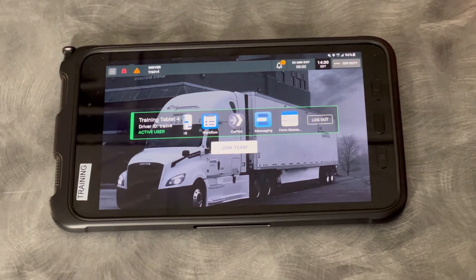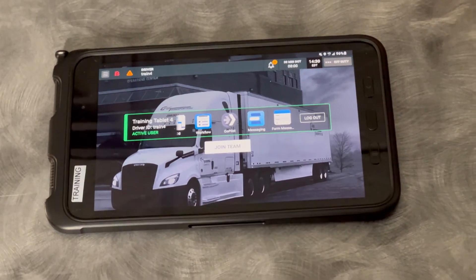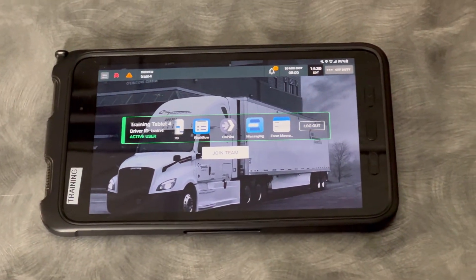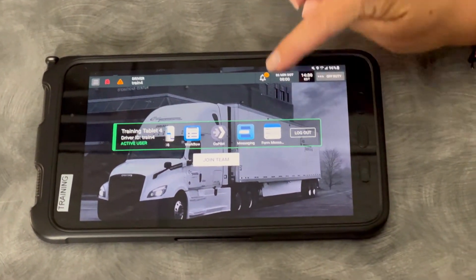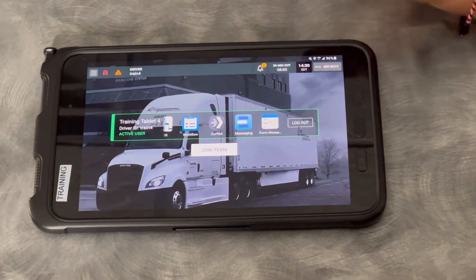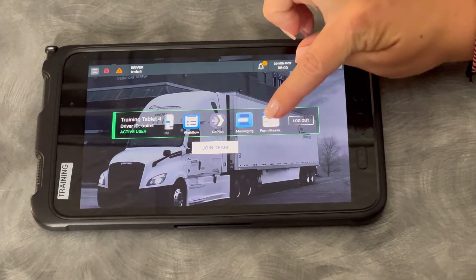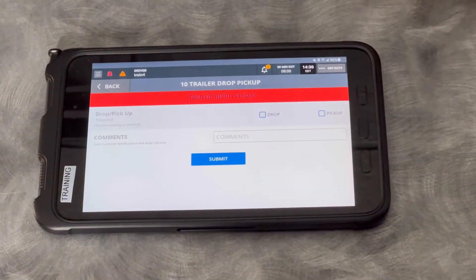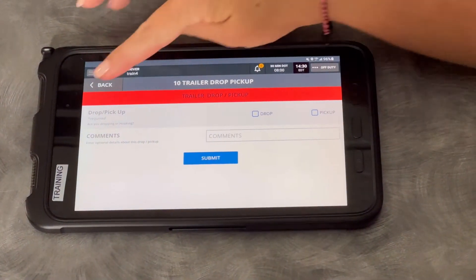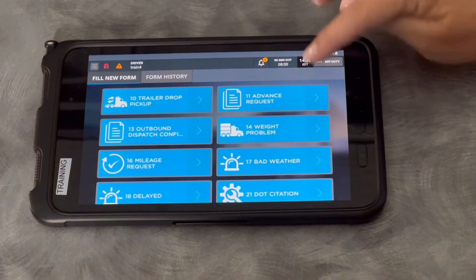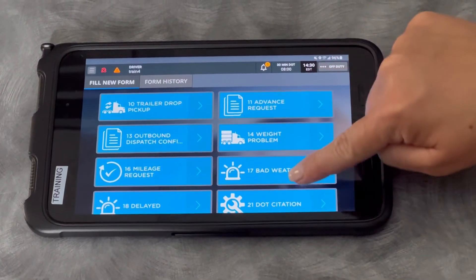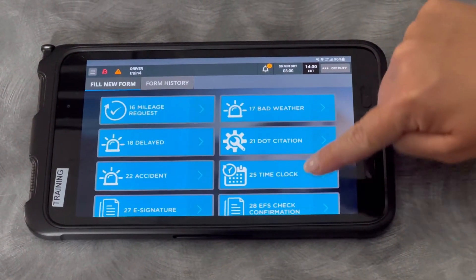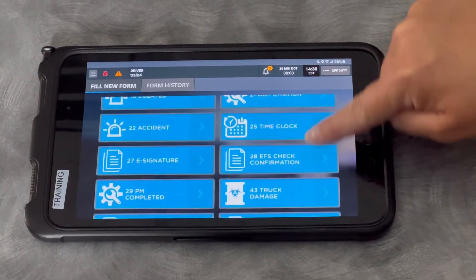But there are other macros that you still need access to, and these are going to be called form messages. They're here in your middle app tray called form messages. If you pull up form messages, you're going to see all the ones that are still in there that you may need.